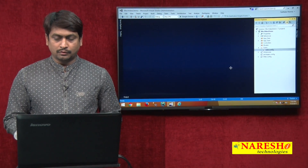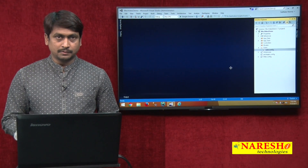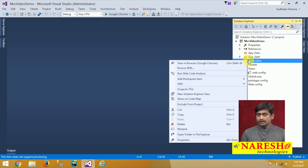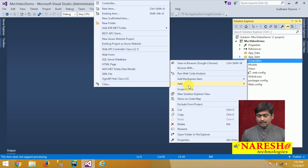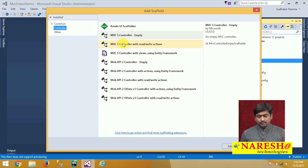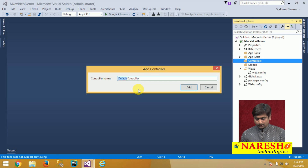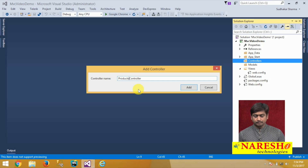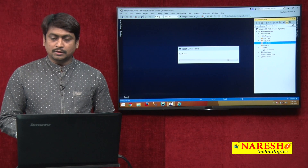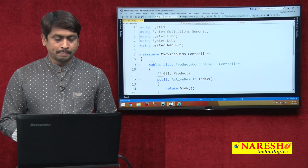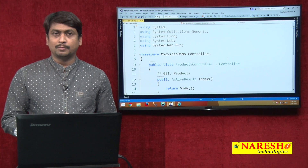I will give an overview of what we had done in our previous session. To add a controller, right-click on Controllers and go to the option Add, then add a new controller. Select MVC5 empty controller and click Add. It prompts you to give a controller name — we defined it as Products. The controller must have the suffix 'Controller'. Controllers can be added in two ways: with scaffolding and without scaffolding.